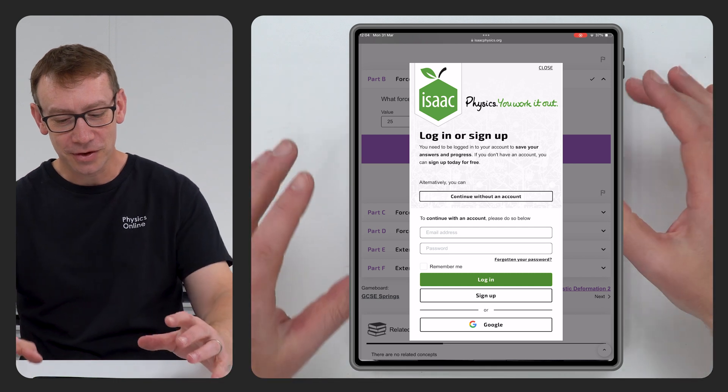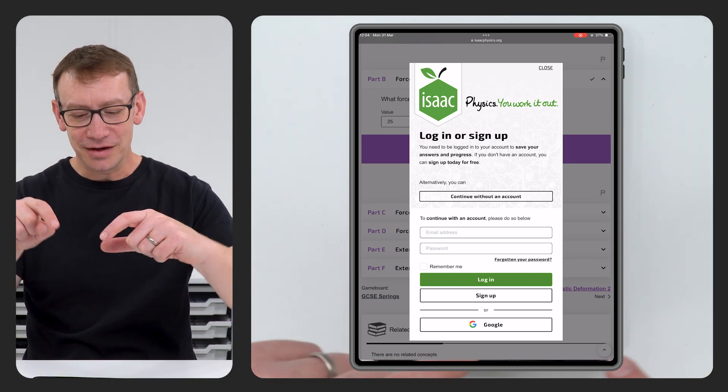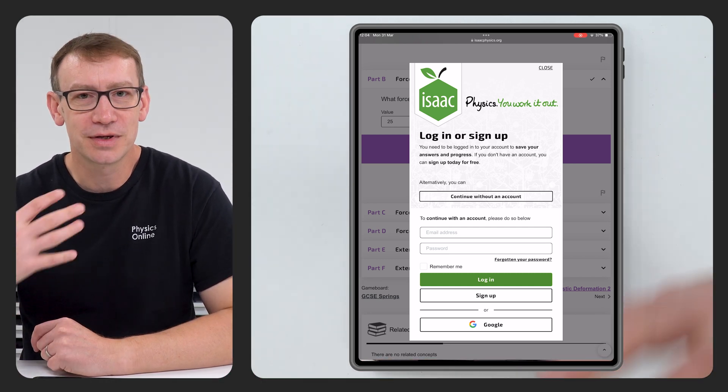Check your answer — correct. It's then prompting you to log in or sign up to Isaac Physics. You don't have to do this to answer the questions, but I think you should, because it allows you to record your progress and see all the questions you've answered. If you can sign up for Snapchat and TikTok, then signing up for Isaac Physics is super easy. It might come in useful later at A-levels too.